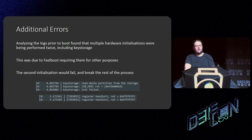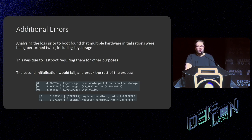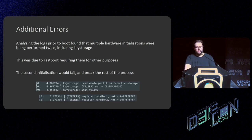Analyzing the logs prior to boot found that there were multiple hardware initializations I had missed or ignored because I was being quite lazy with this project. This was due to the fact that they had already been initialized by fastboot, which required them for other purposes. I was running the same functions twice for setting up the TEE, etc. Looking at the logs, I could see error messages like 'key storage init failed' and 'TGRIS register handler: -1', meaning I'd have to do something to bypass this.